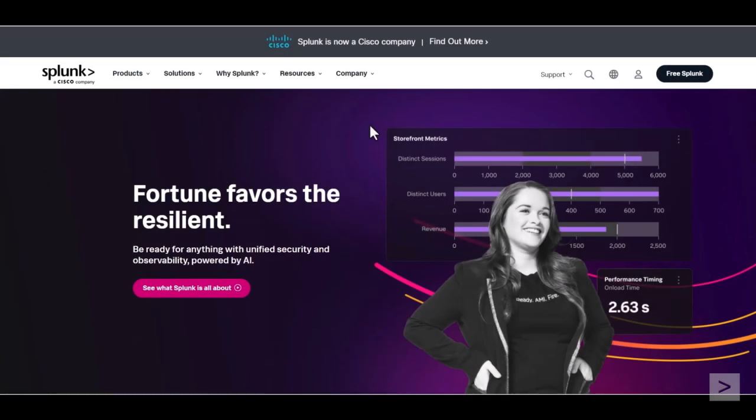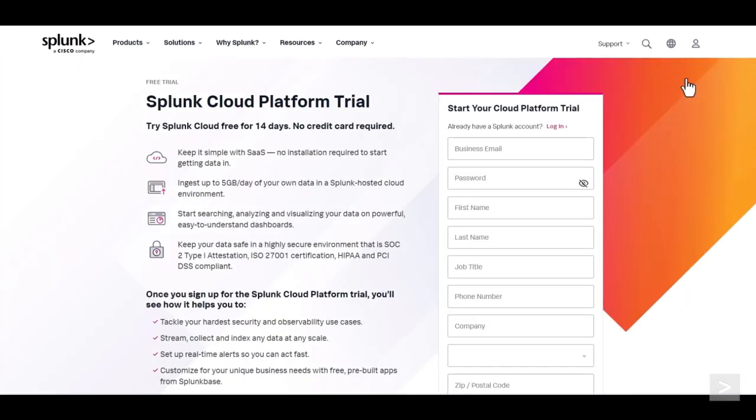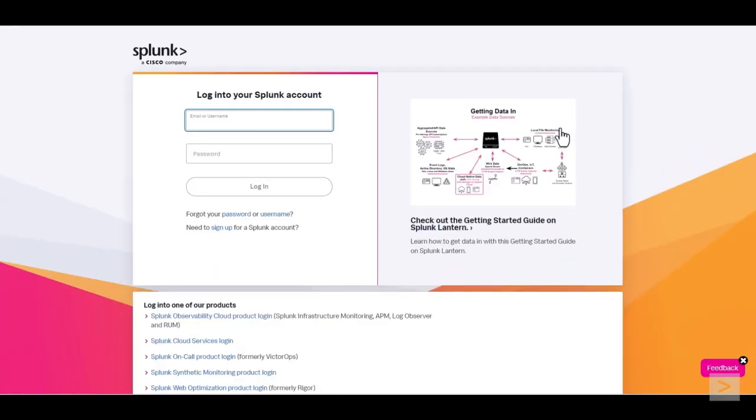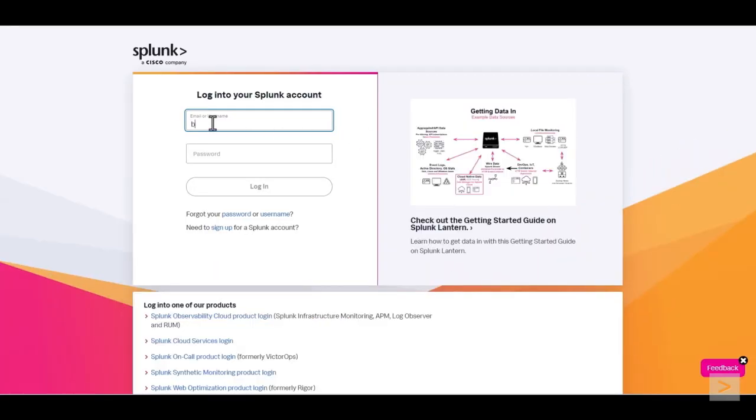First, we'll download the software package from Splunk.com by selecting the Free Splunk button in the top right corner of the interface. We can create an account, or if we already have one, log in.